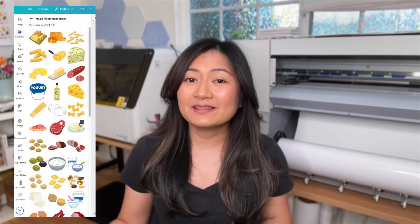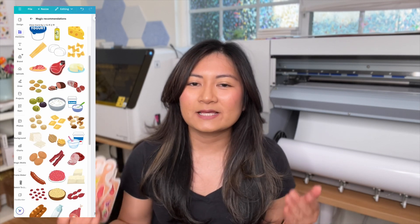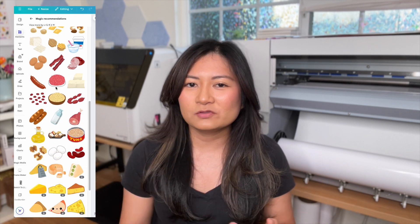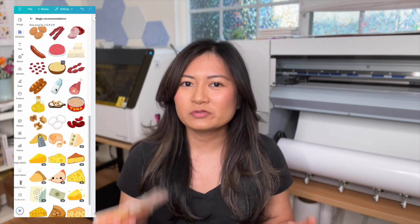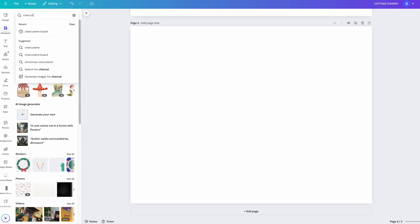Canva is an online design platform and I like it because it has an endless library of templates and themes that you can choose from to create your own products. Alright, let's start designing.